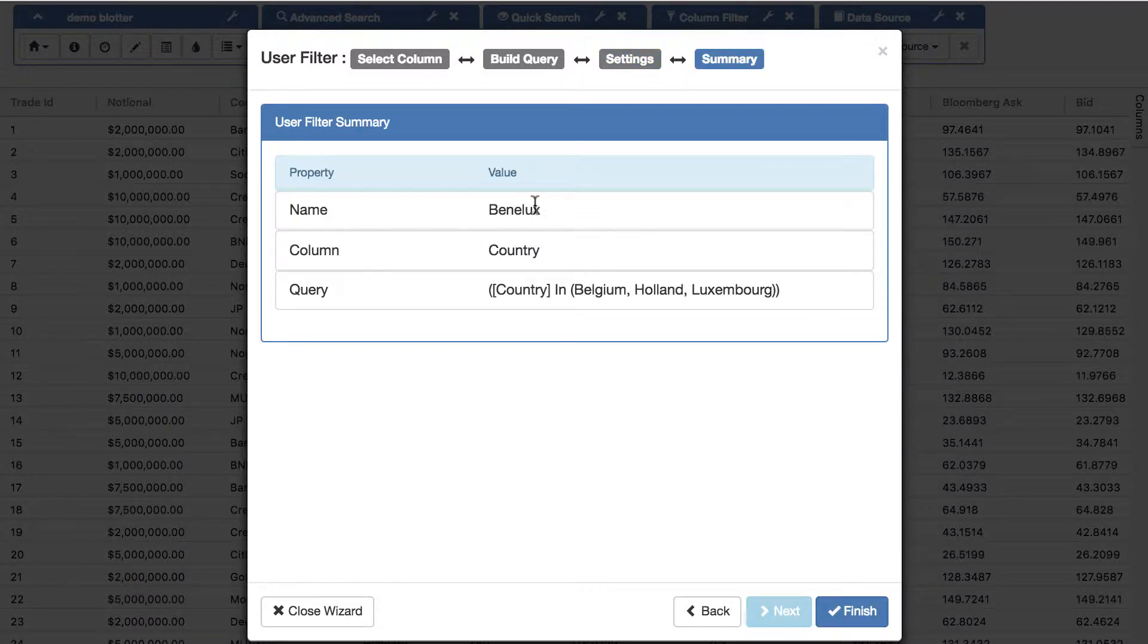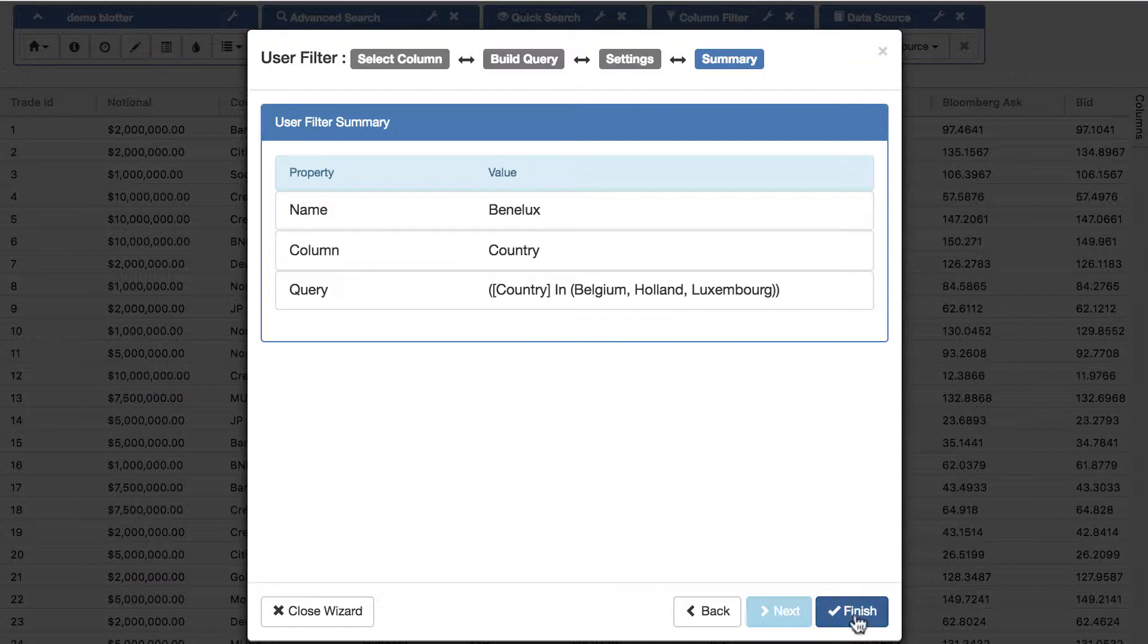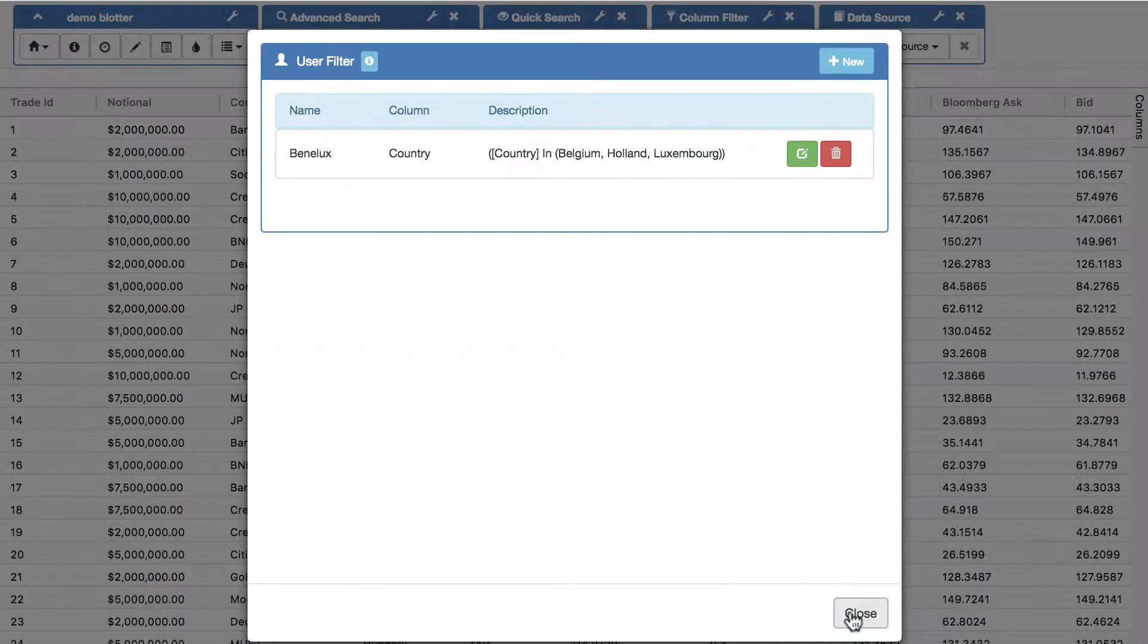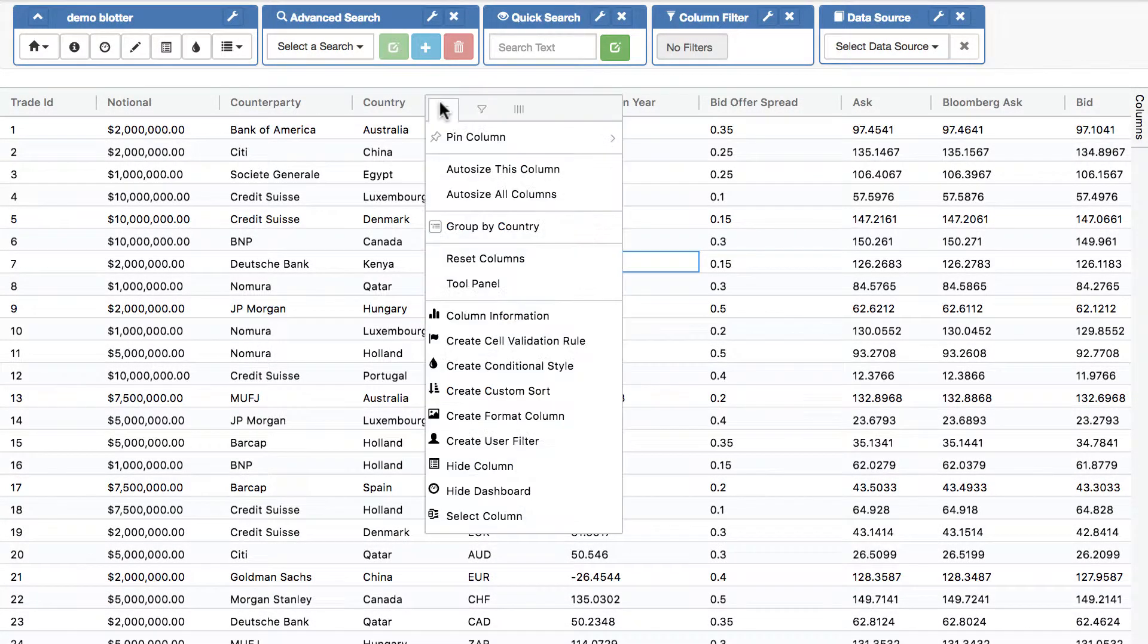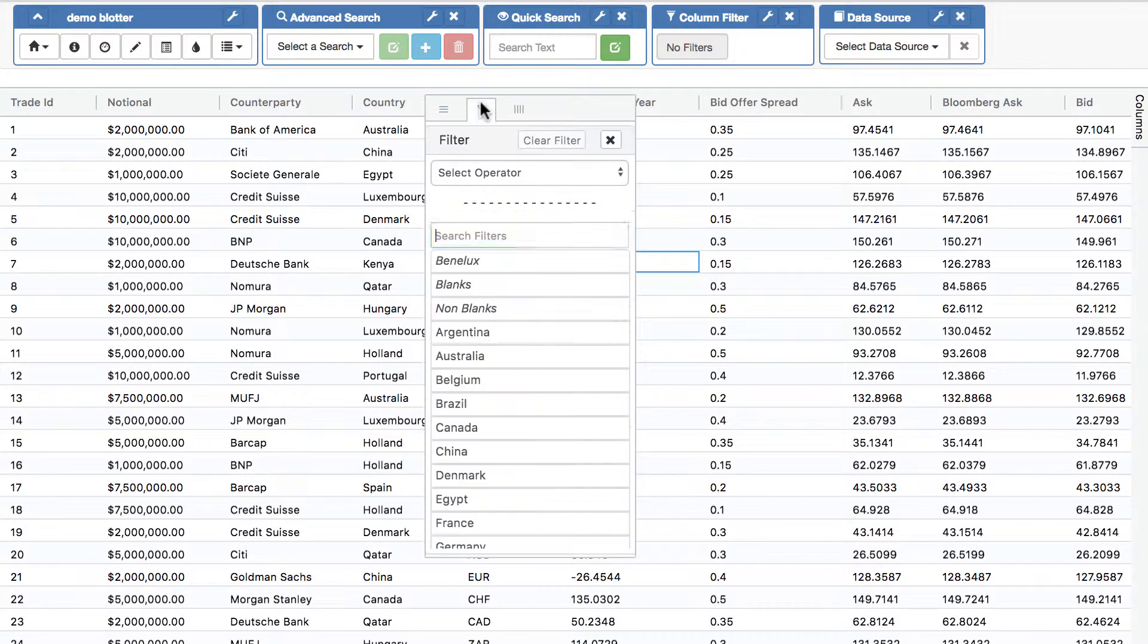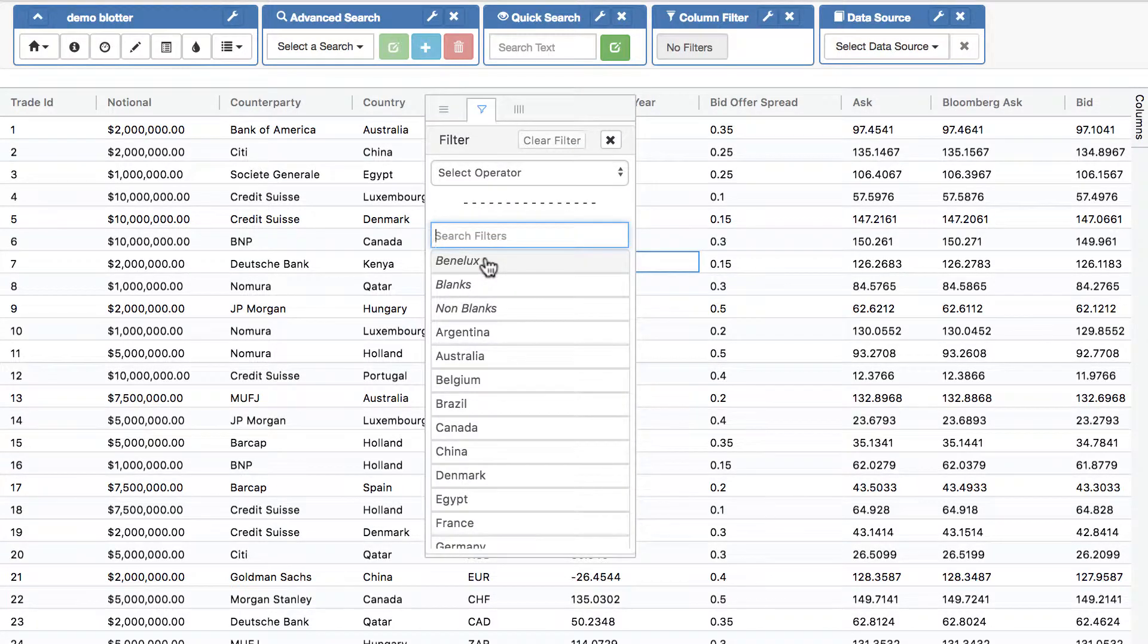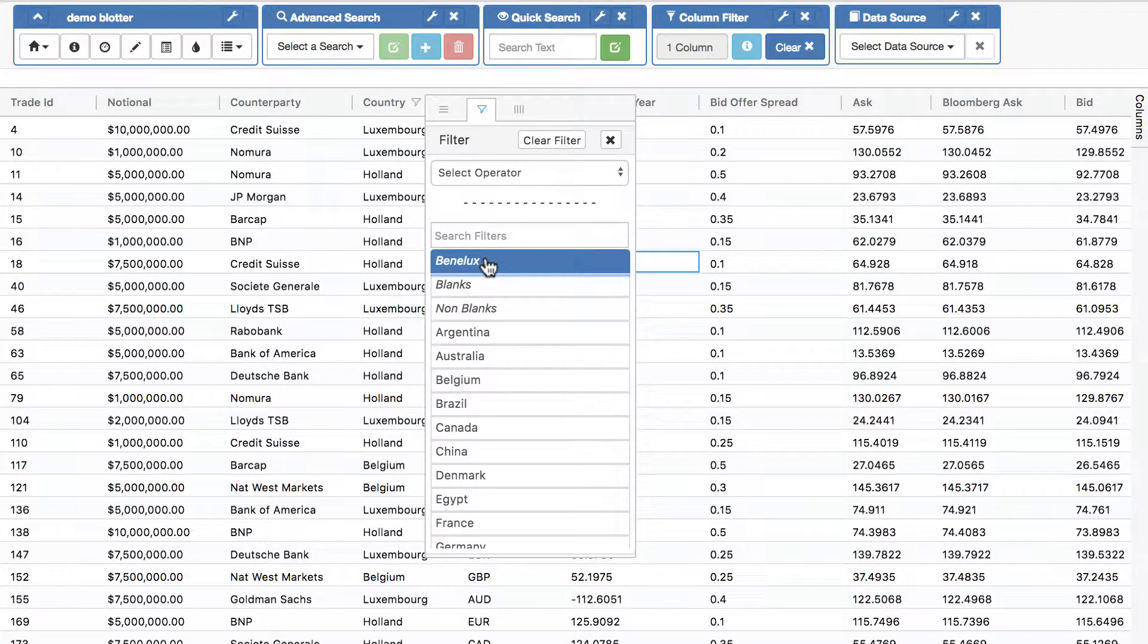So we've got a user filter called Benelux in a country column, and it's whatever the country is Belgium, Holland, or Luxembourg. And now if I close that, if I now go into my country column, if I go into the filter, you can see now I can filter immediately on Benelux.